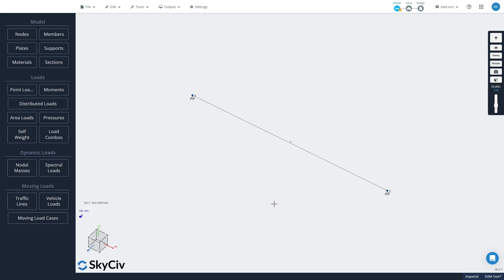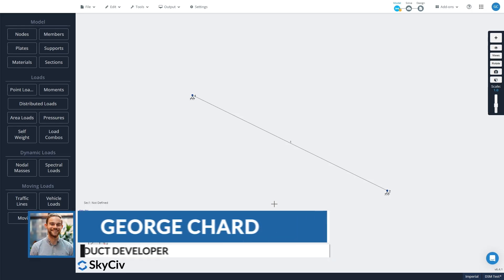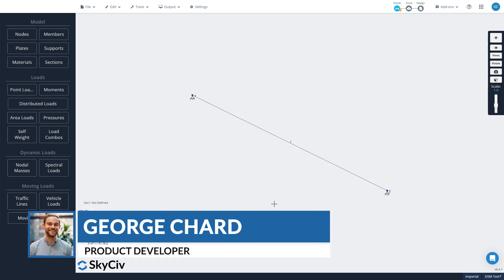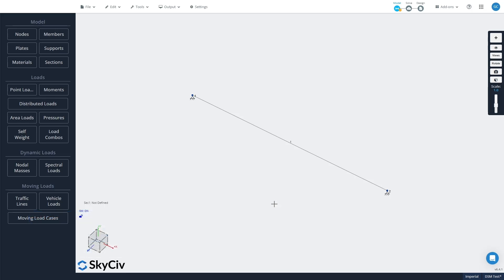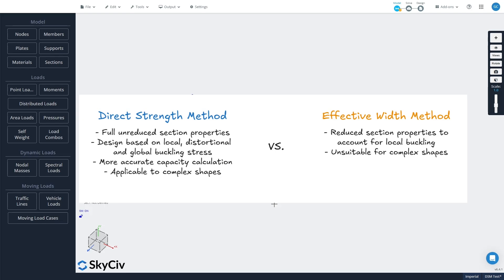Hey everyone, it's George from SkyCiv here and today I'm going to be showing you how to calculate direct strength method factors, or DSM factors, to design custom cold-formed steel shapes using SkyCiv Section Builder.